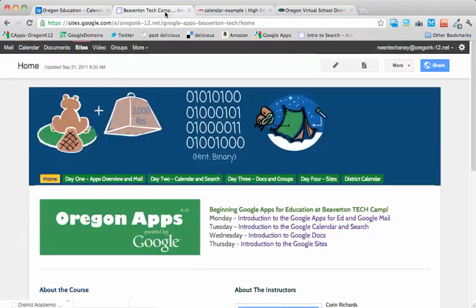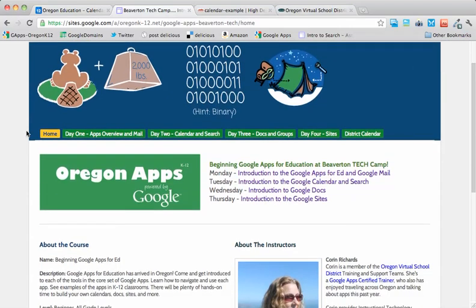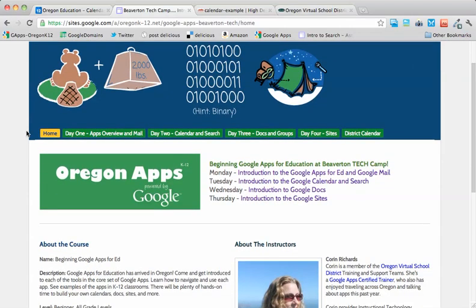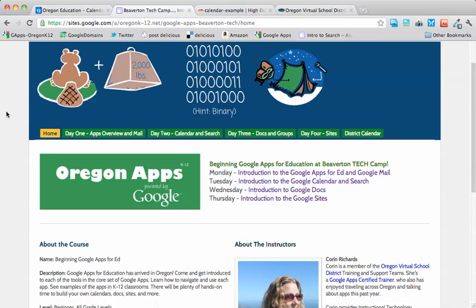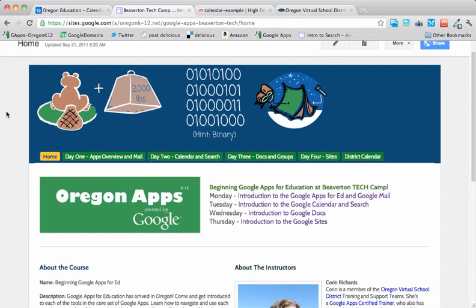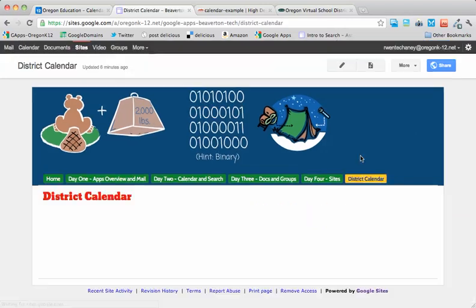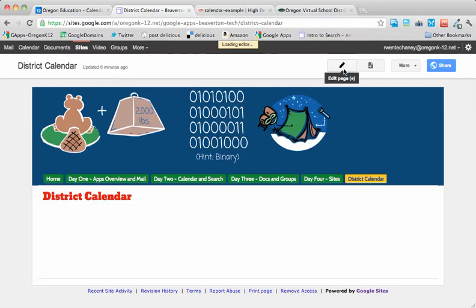The easiest way to embed is, of course, on a Google site. I'm going to pretend that my Beaverton Tech Camp Professional Development site here is a district calendar. I went ahead and created a page called District Calendar. And when I'm on that page, I can edit it.